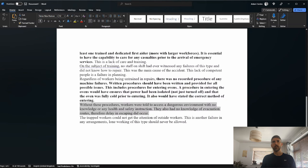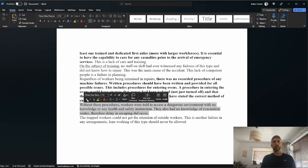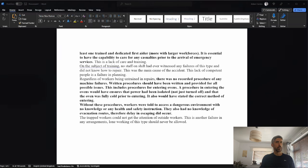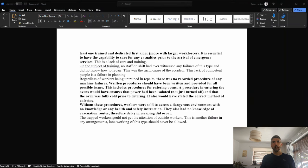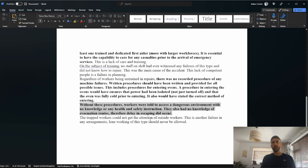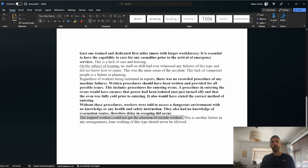The trapped workers could not get the attention of outside workers. This is another failure in any arrangements. Lone working of this type should never be allowed. They almost get a mark there, but not quite.